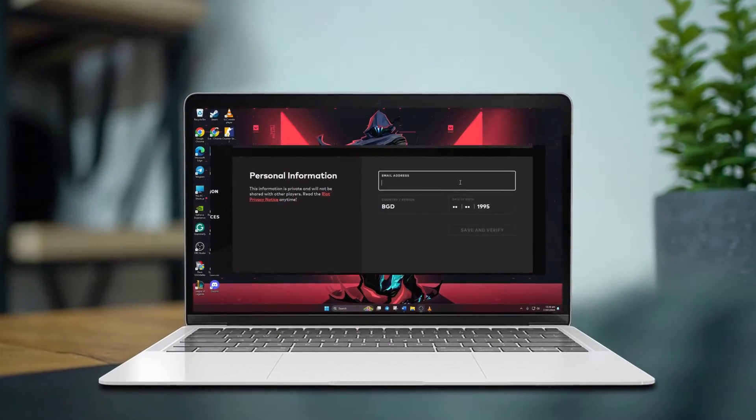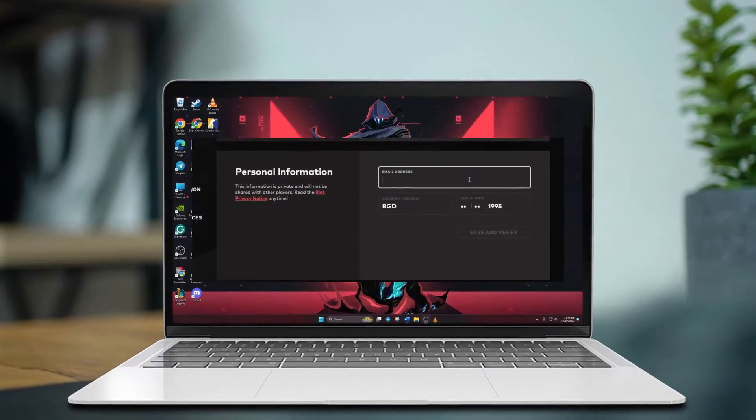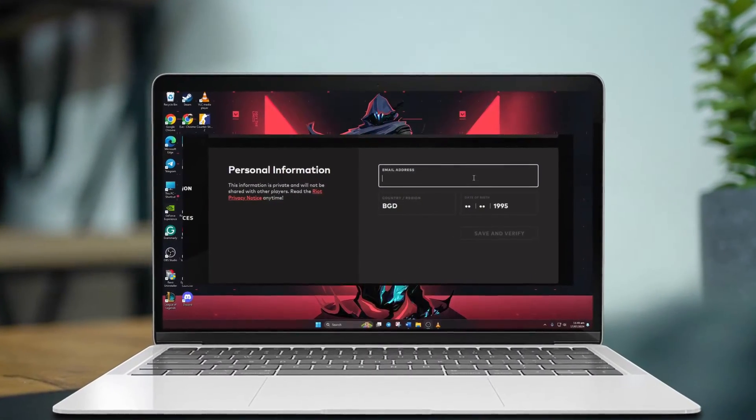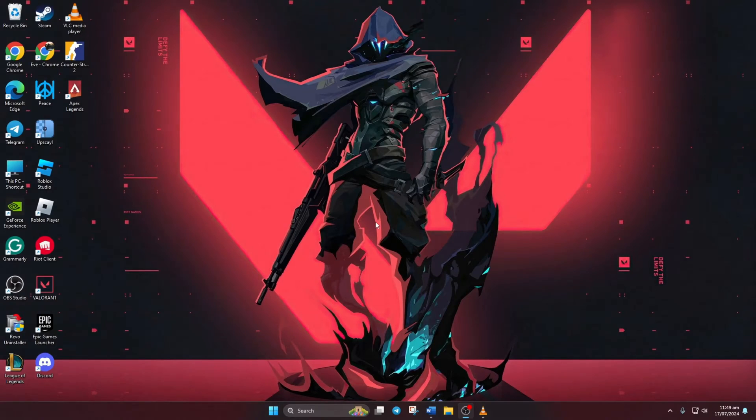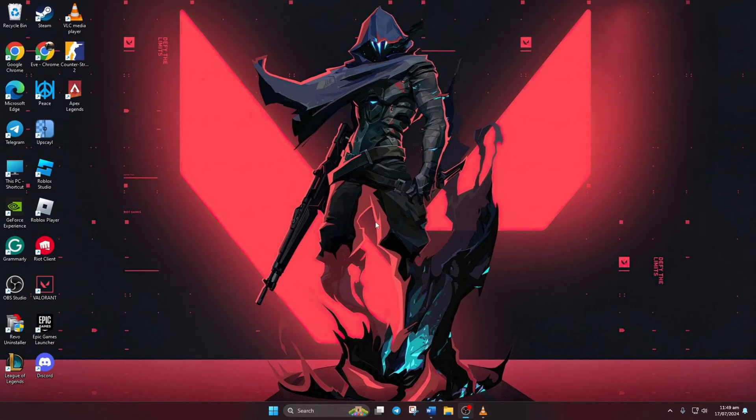Hey there! Want to switch up the email connected to your Valorant account? Awesome! Because today I'll walk you through how to change your email address step by step. Let's get started right away.